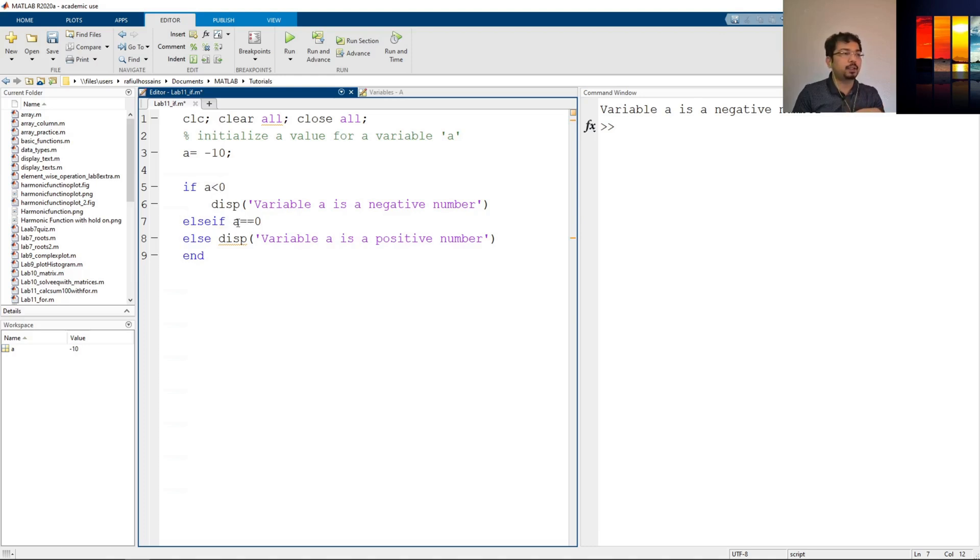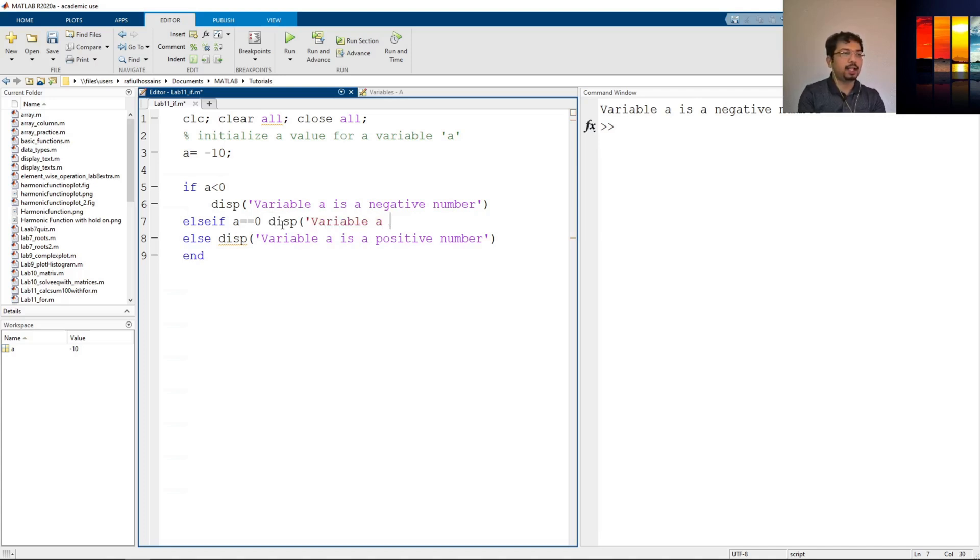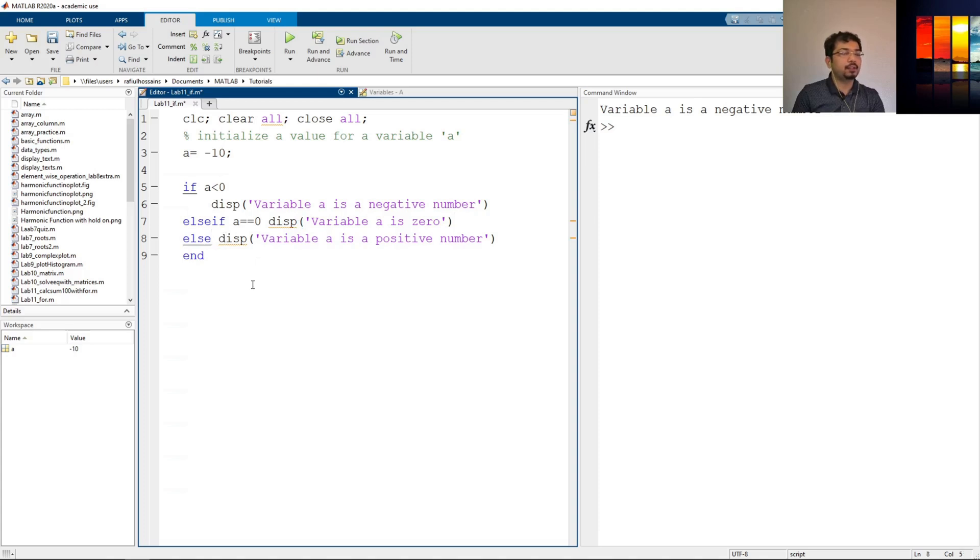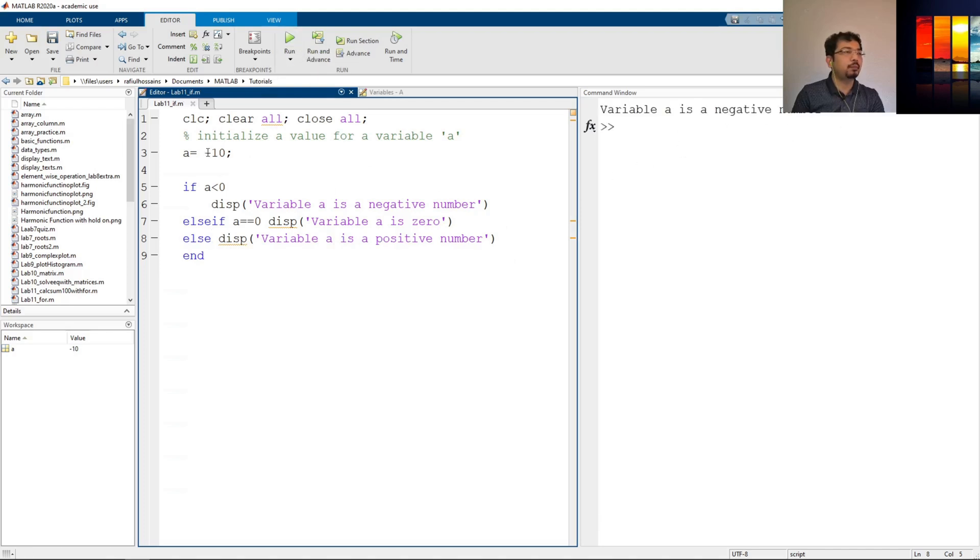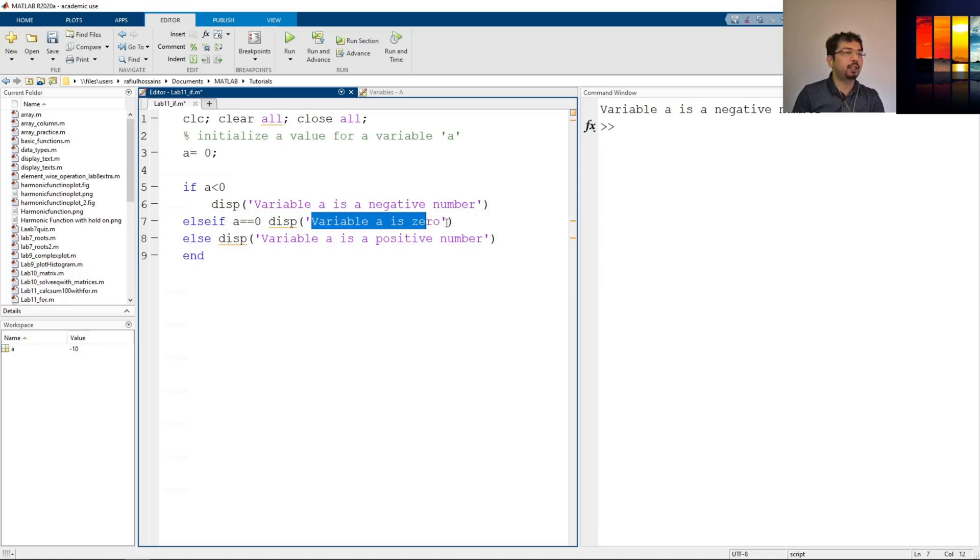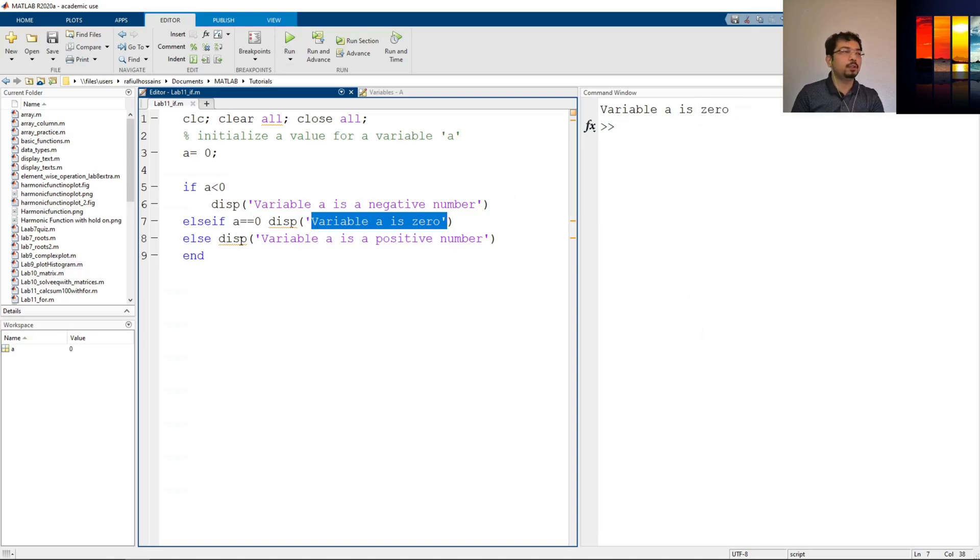If it is equal to zero then I say display variable a is zero, okay, and then else. For any other condition it will go to else and it will show positive number. So now if I have a zero here, it will go to this command and should print the variable a zero. If I do that, as you can see it shows variable a is zero.